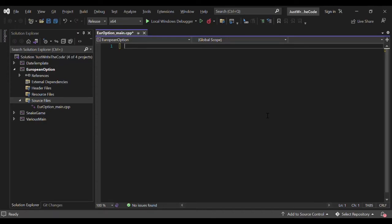Hi everyone. In this video we'll see how to price a vanilla European option — in particular a European call and put option in C++. To start, let's use the define header to access already implemented C/C++ mathematical functions such as the exponential, the power, the logarithm, and so on that we'll use later in the computation.